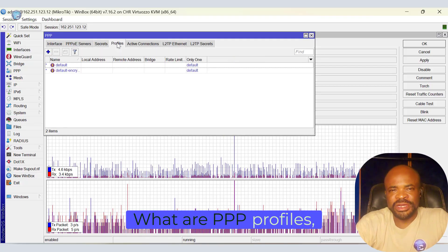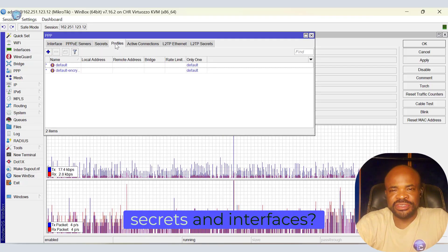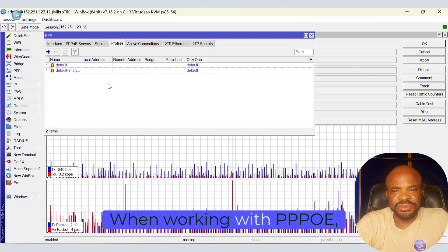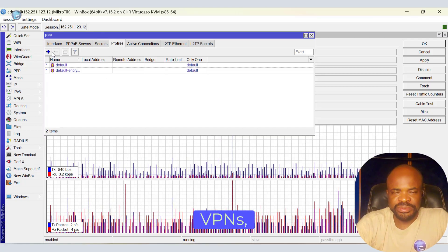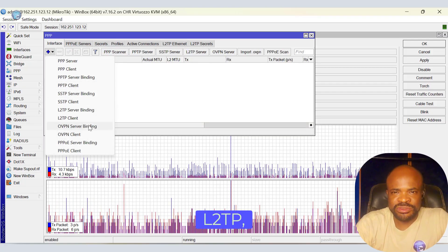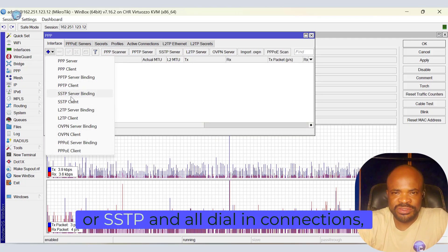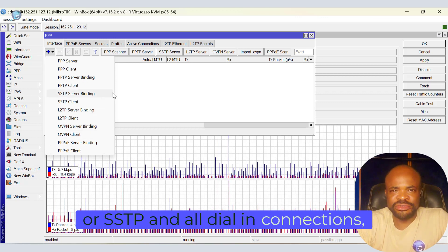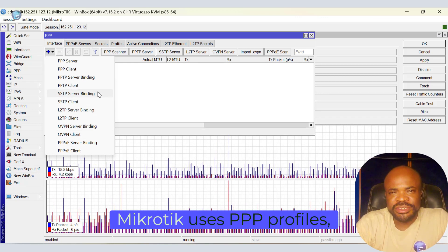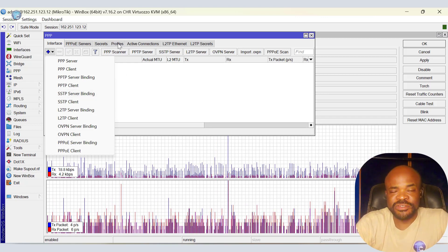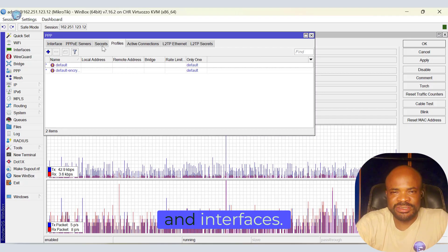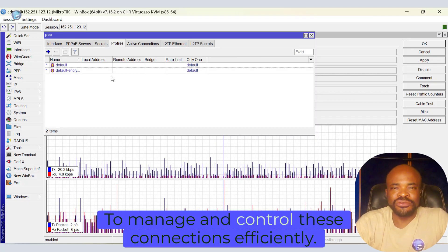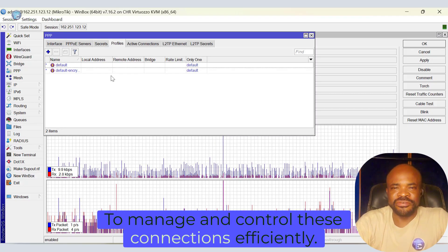So let's jump in and get started. What are PPP profiles, secrets, and interfaces? When working with PPPoE, VPNs, be it PPTP, L2TP, or SSTP, and all dialing connections, MicroTik uses PPP profiles, secrets, and interfaces to manage and control these connections efficiently.